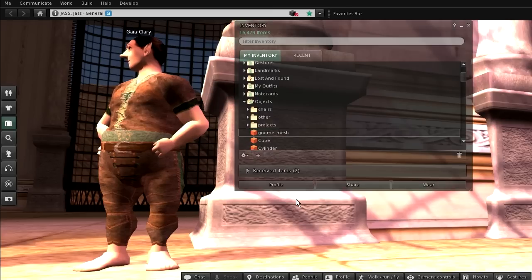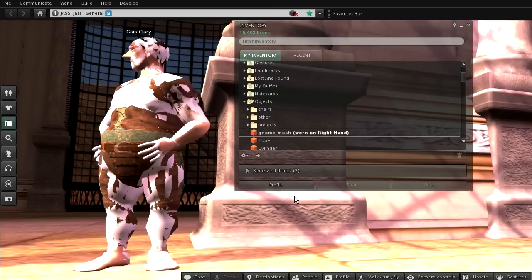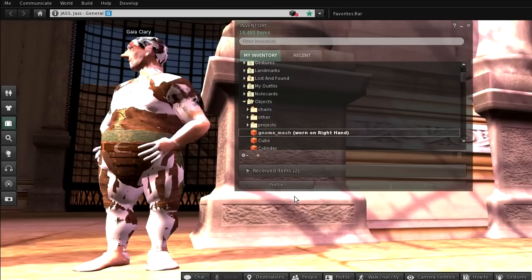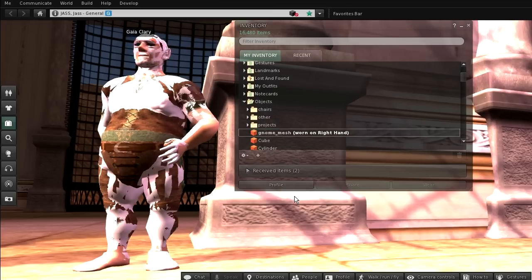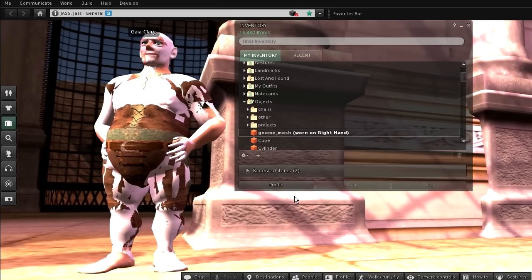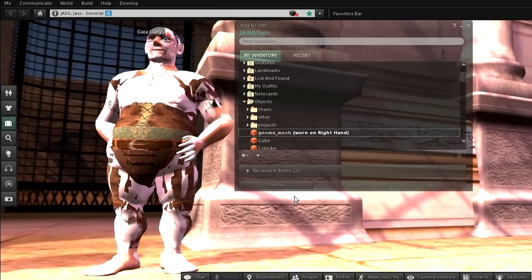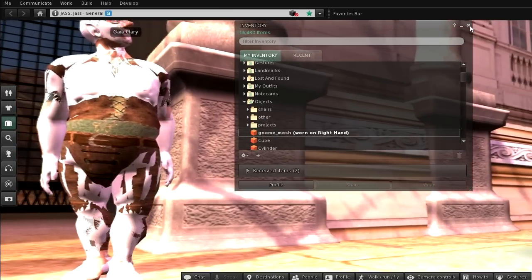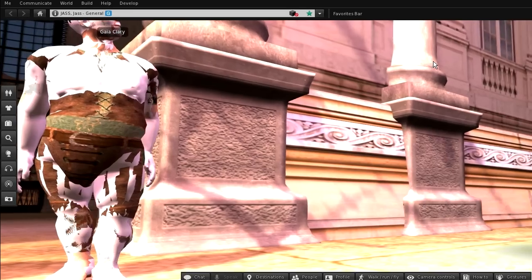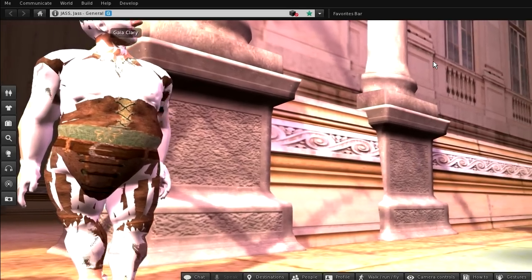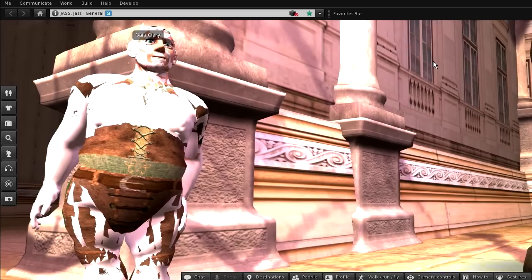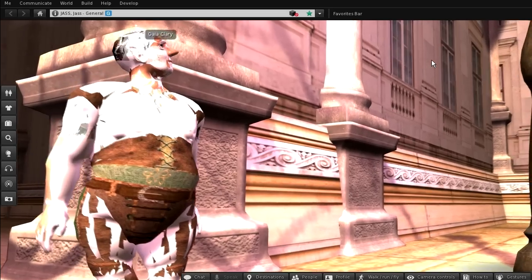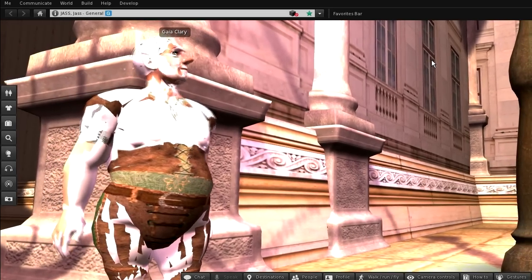When you finally wear the new mesh, then you will see that the Second Life avatar shines through at some places. At other places the new mesh fully covers the Second Life avatar. And at some places you see a more or less heavy flickering. Actually the flickering appears where the mesh and the avatar match exactly.